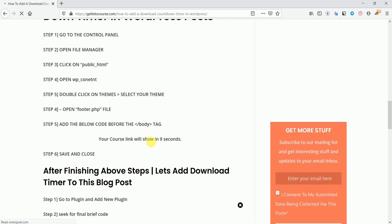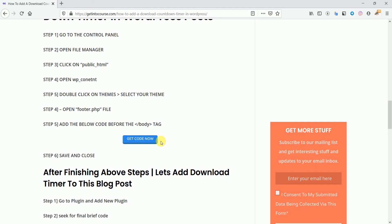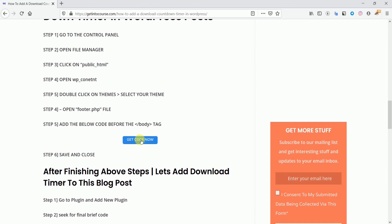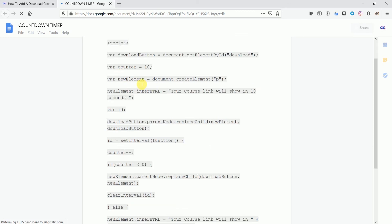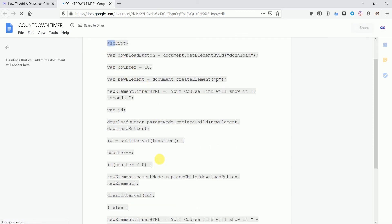I've refreshed the page and we can see there's a 10-second timer running. It's the same timer you can use to increase ad revenue. Now come over here and click 'Get Code' - it will take you to Google Docs where we need to copy this code. We need to insert this code in our WordPress dashboard in our theme, so just copy the entire code.